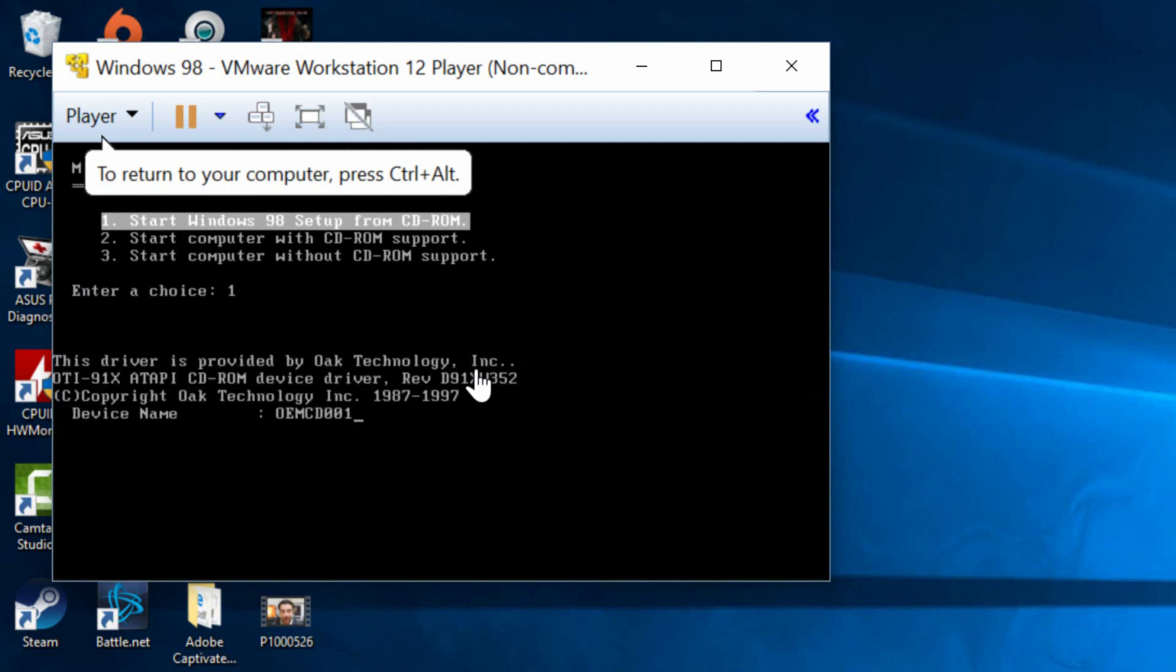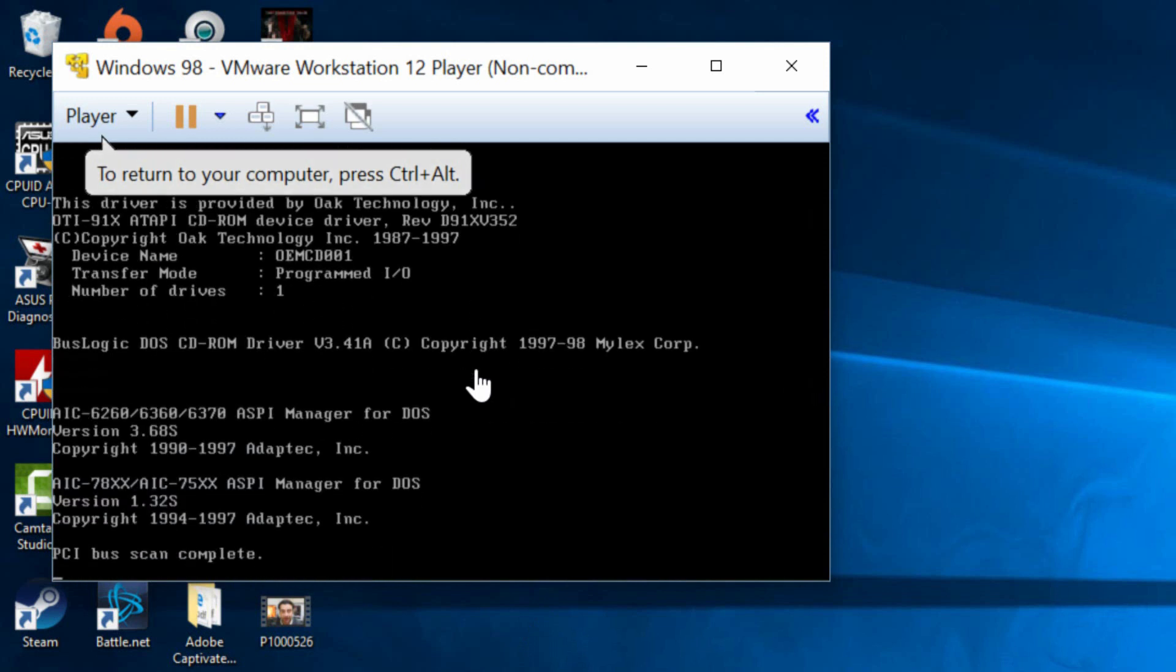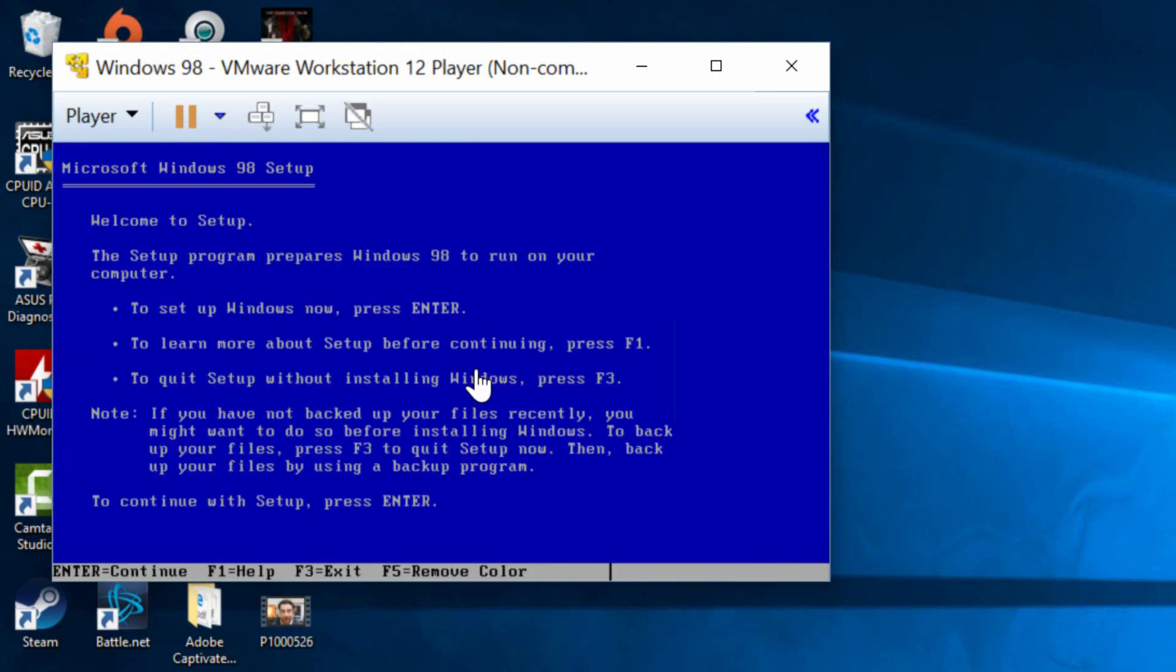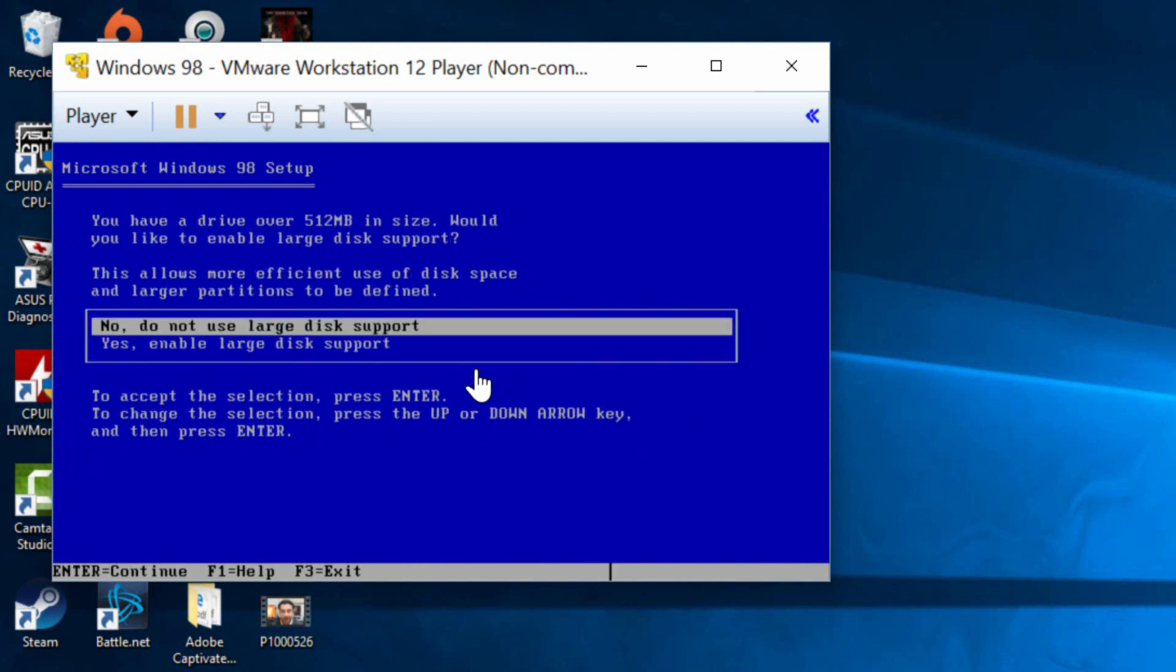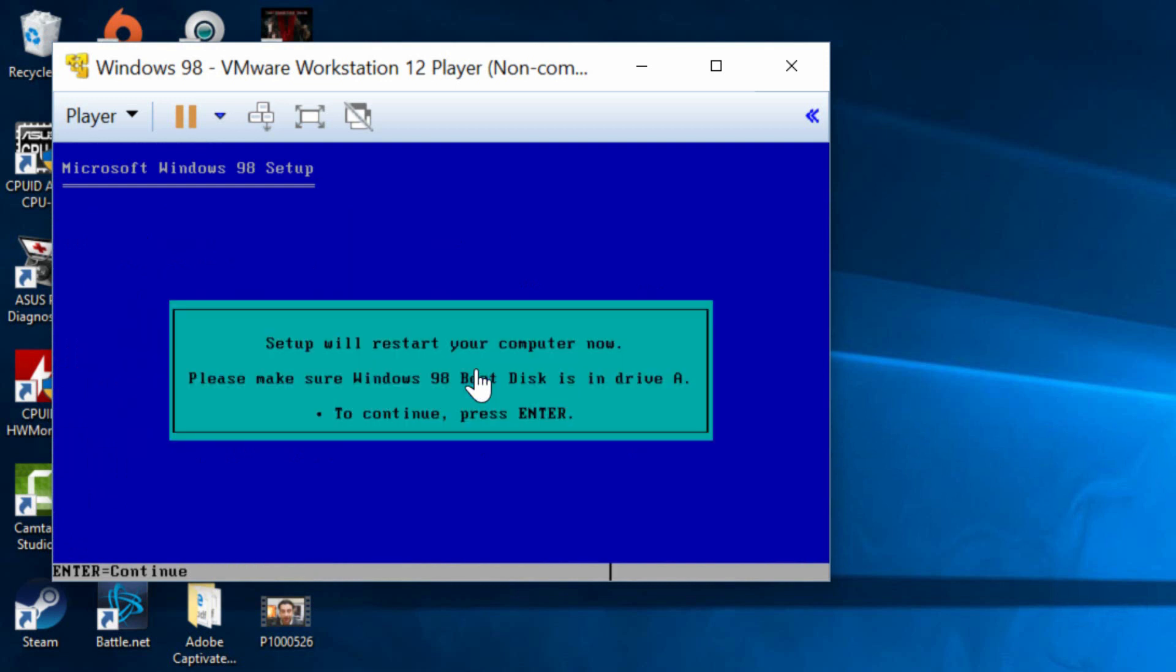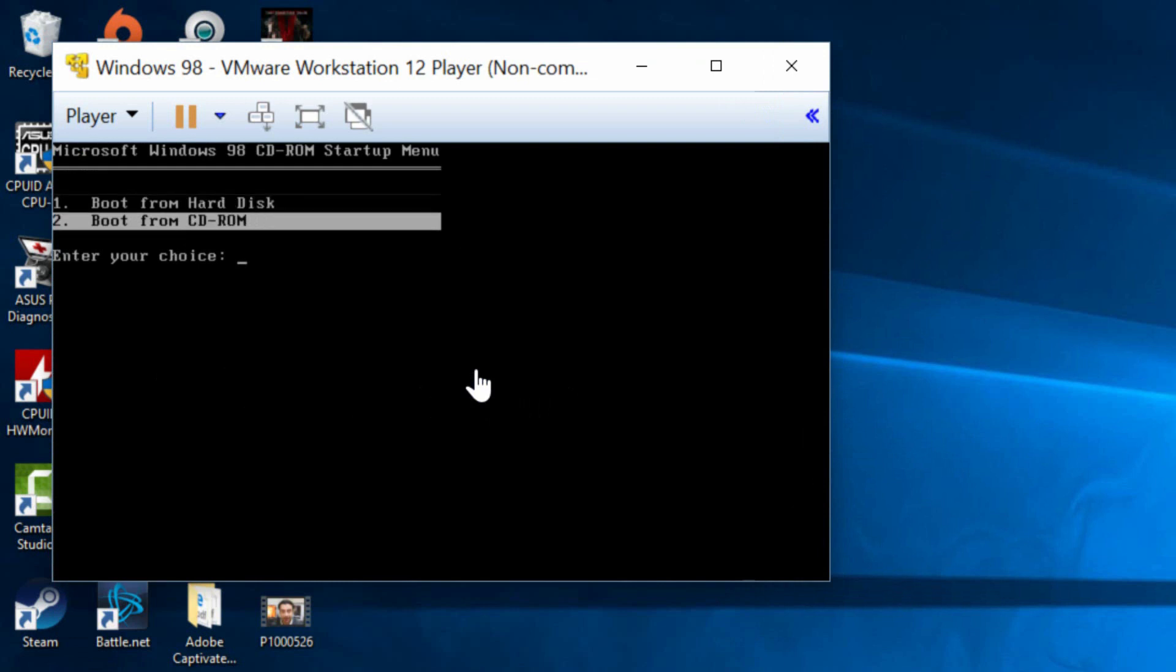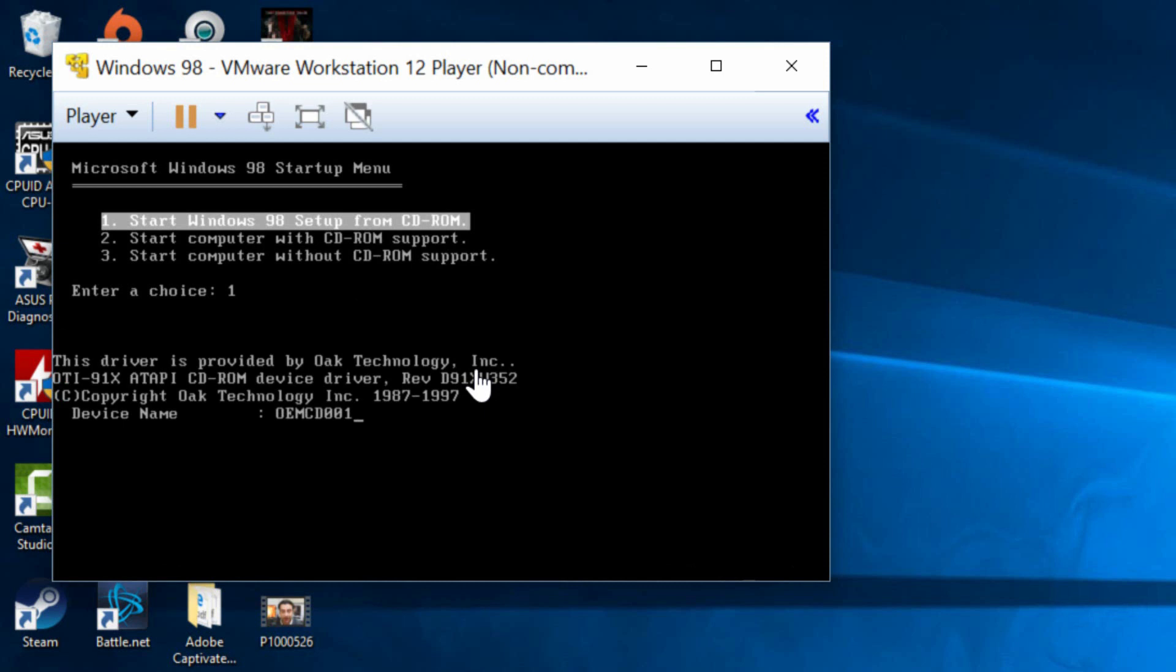It should start the installation process. It's loading the BIOS now and it should start up the actual installation process. Now we're going to hit enter to start the setup. Now we're going to hit enter again. Select enable large disk support. Click on that. Click enter. It's going to restart the virtual machine again. Make sure you select boot from CD-ROM. Again hit enter. Scroll down or actually keep it on start Windows with CD-ROM support. Hit enter.